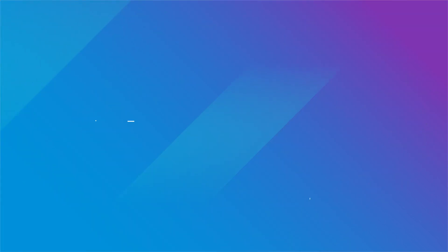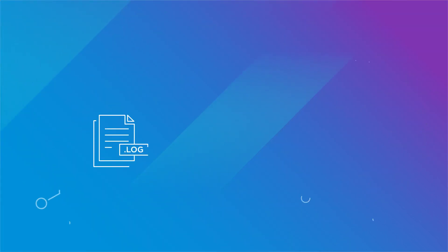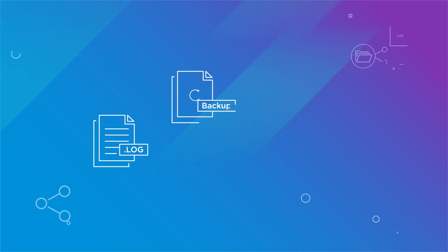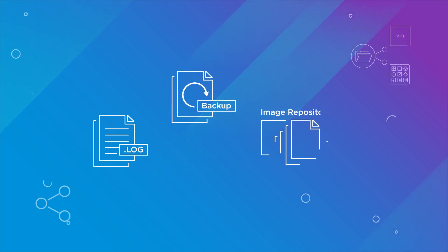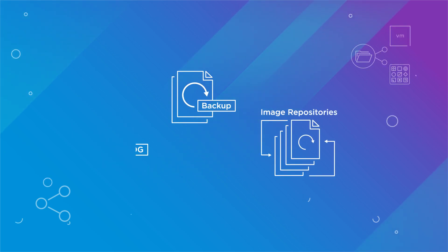For example, use the vSAN file services infrastructure for traditional workload files like logs, backups, or image repositories.